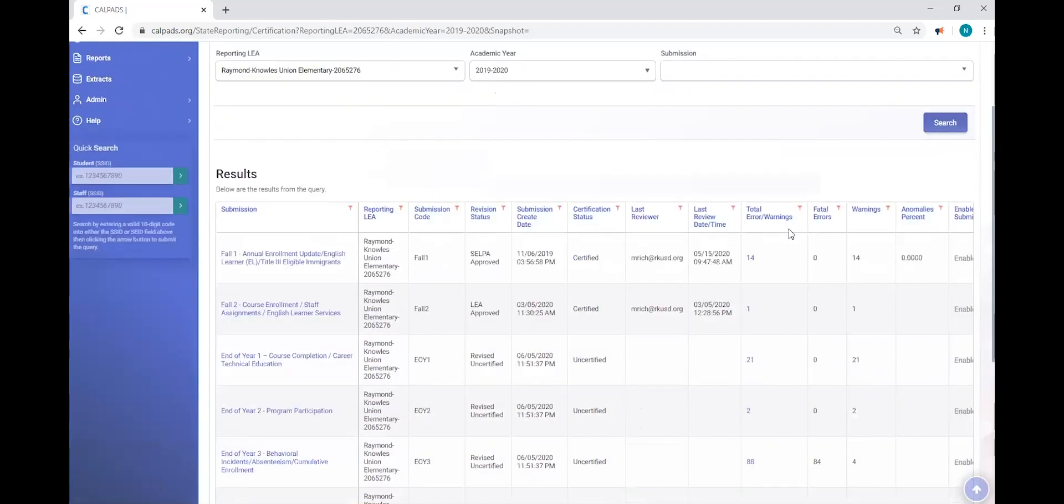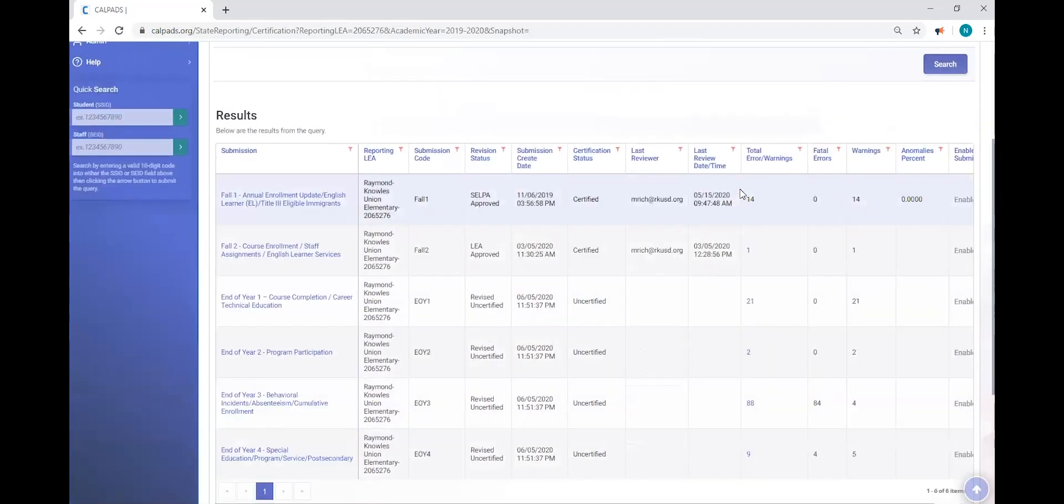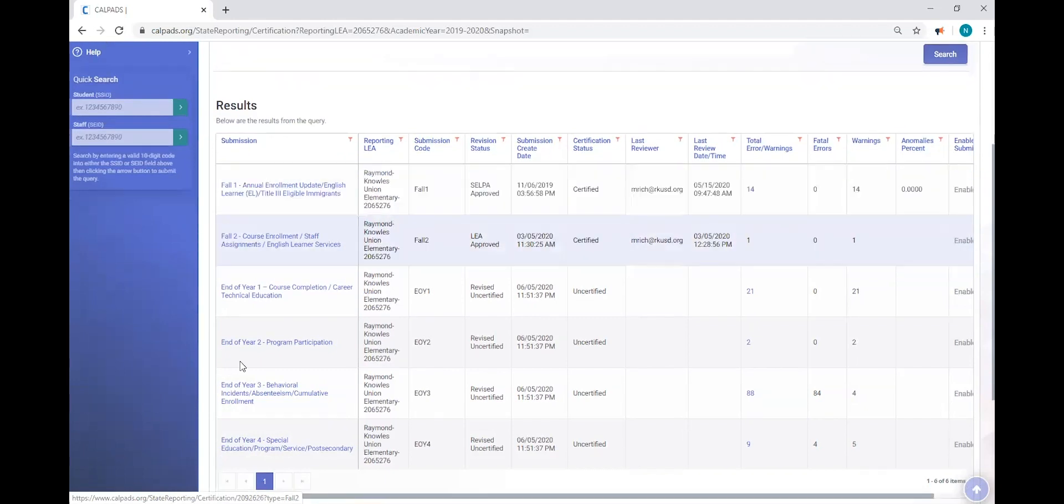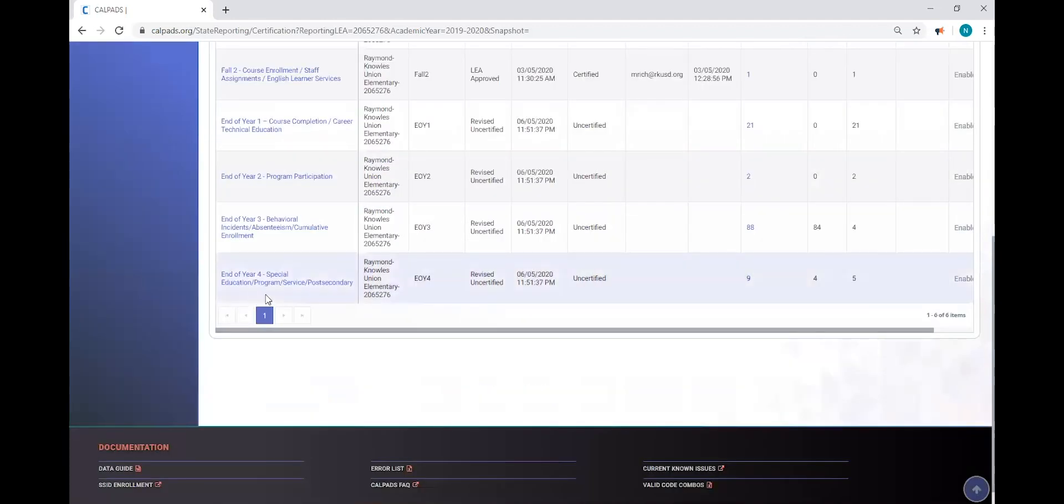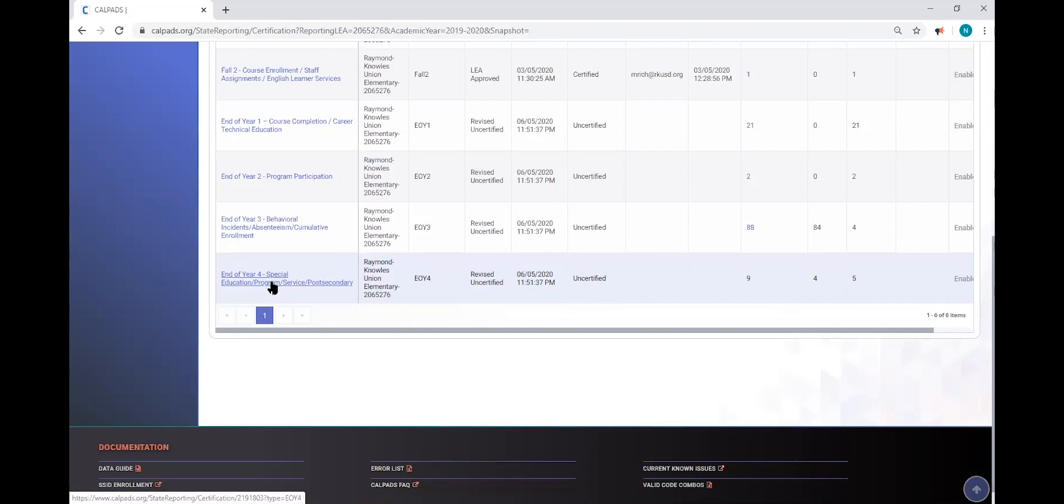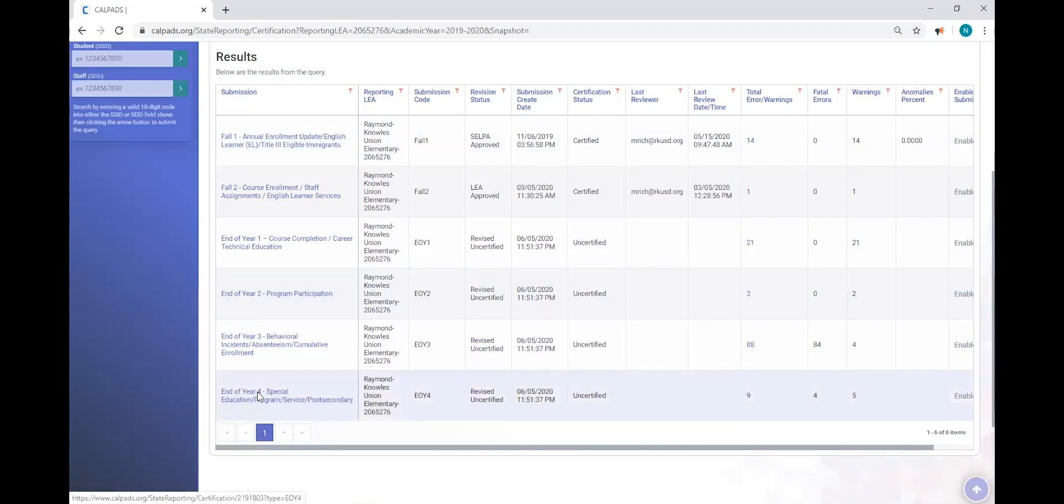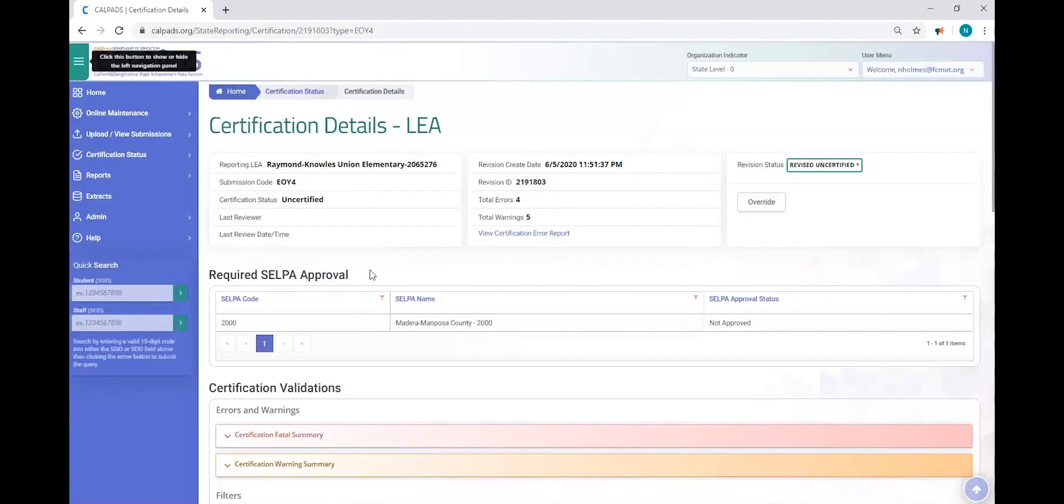Okay, so now that we have an LEA, the CERT 140 will trigger during Fall 1 and End of Year 4. At the time of this demonstration, the snapshots are running for End of Year 4. So that's what we're going to select to resolve this error. And the submission, End of Year 4. So we click the link and we land on the certification details screen.